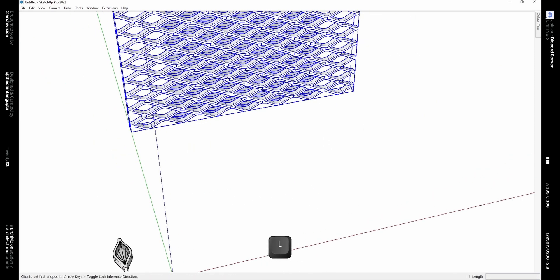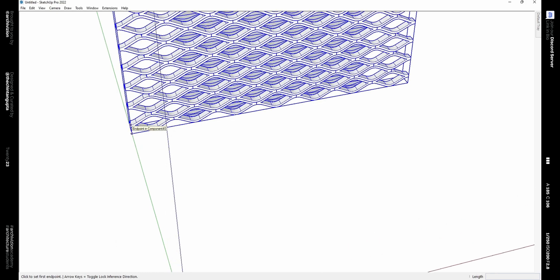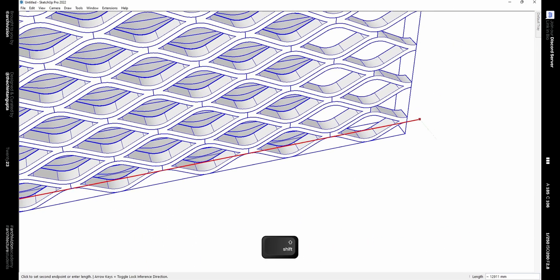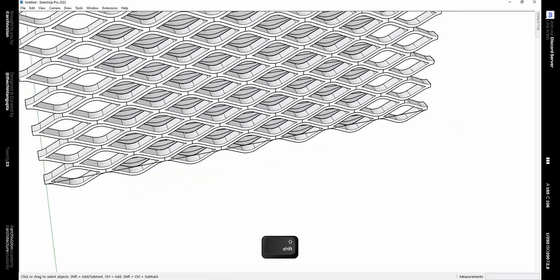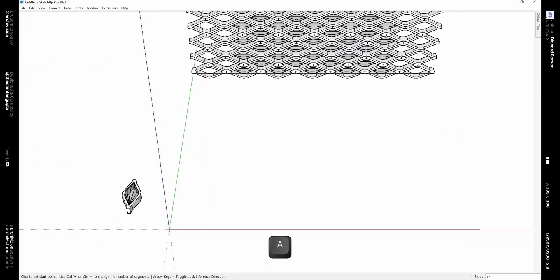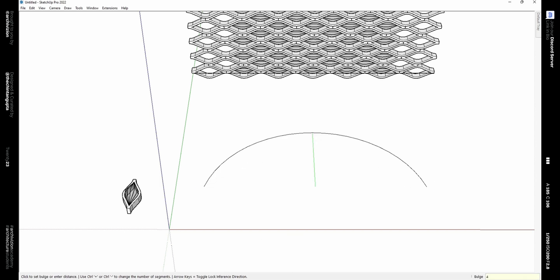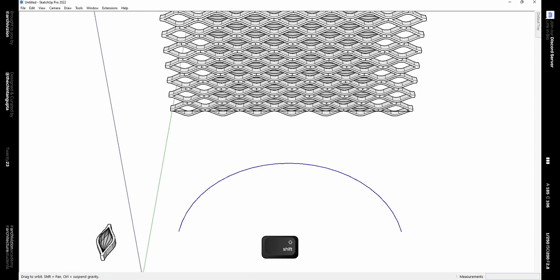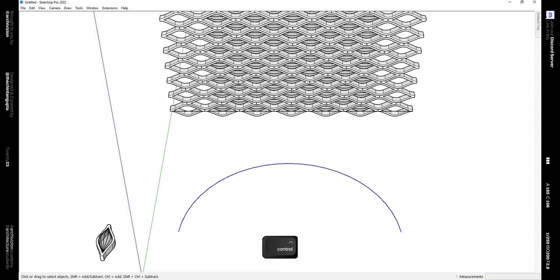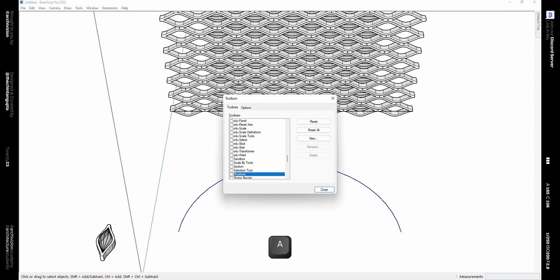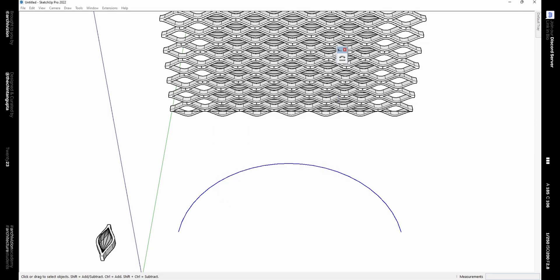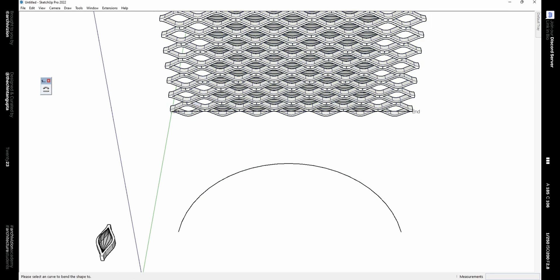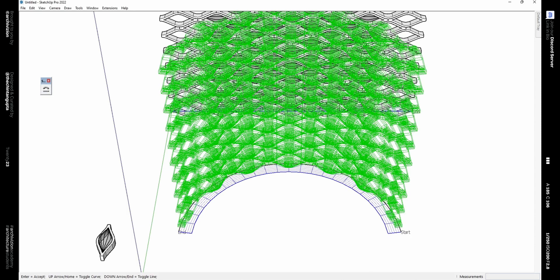Now we just need to bend this using the Shape Bender plugin — it's a free plugin you can get from the SketchUp Warehouse. The plugin requires a line that's parallel to the group and an arc or any line that we need to bend the group around. Draw an arc of radius 4500mm and turn on the Shape Bender plugin. The icon looks like this — select the group, click on the straight line, and then on the curve. That should take some time and will project how the final shape would look. To flip it, use the arrow keys.